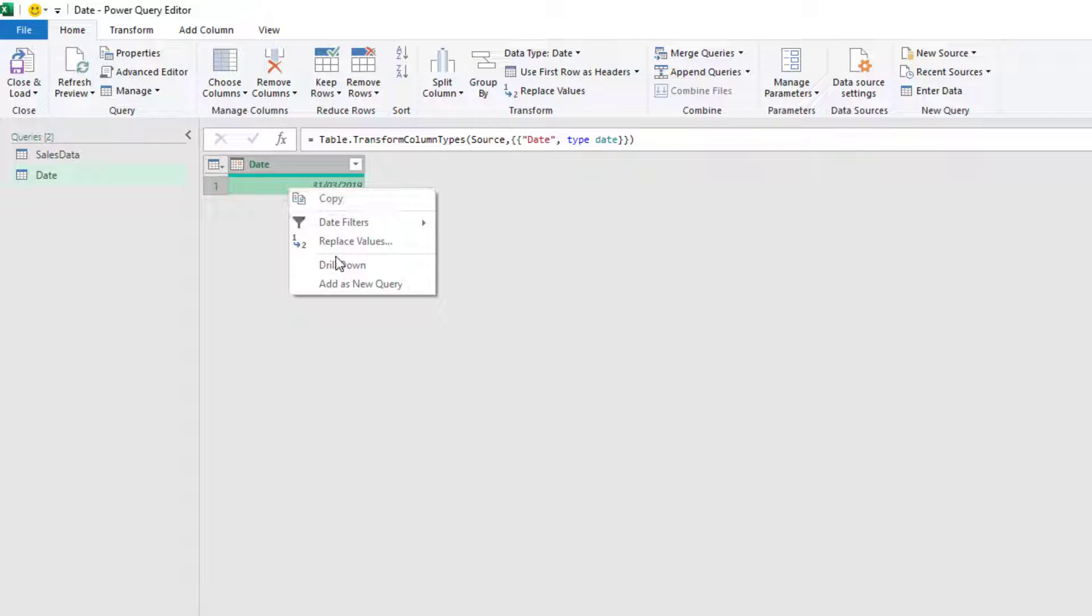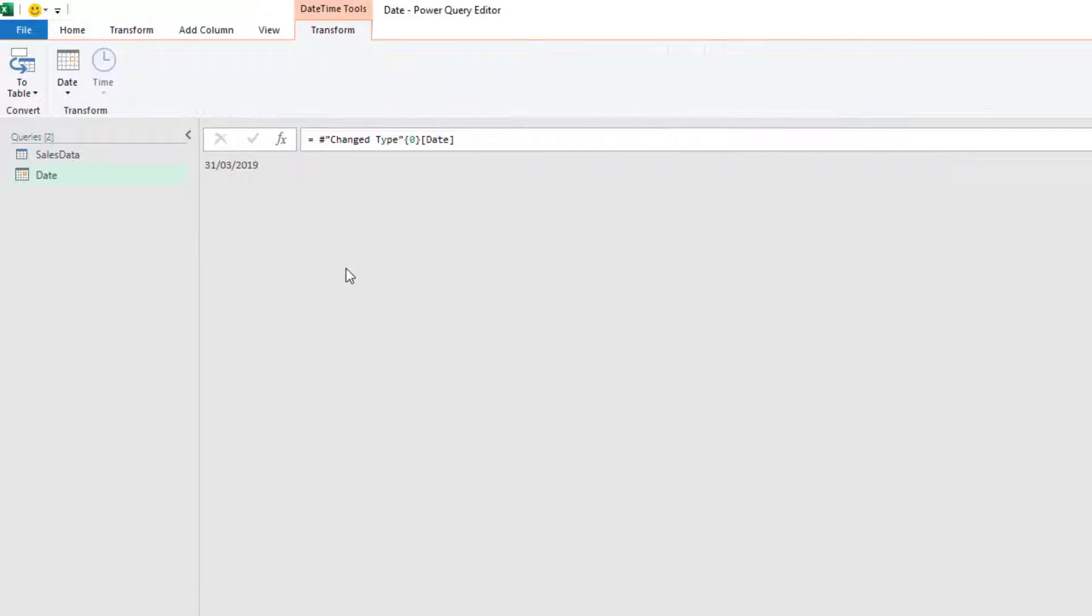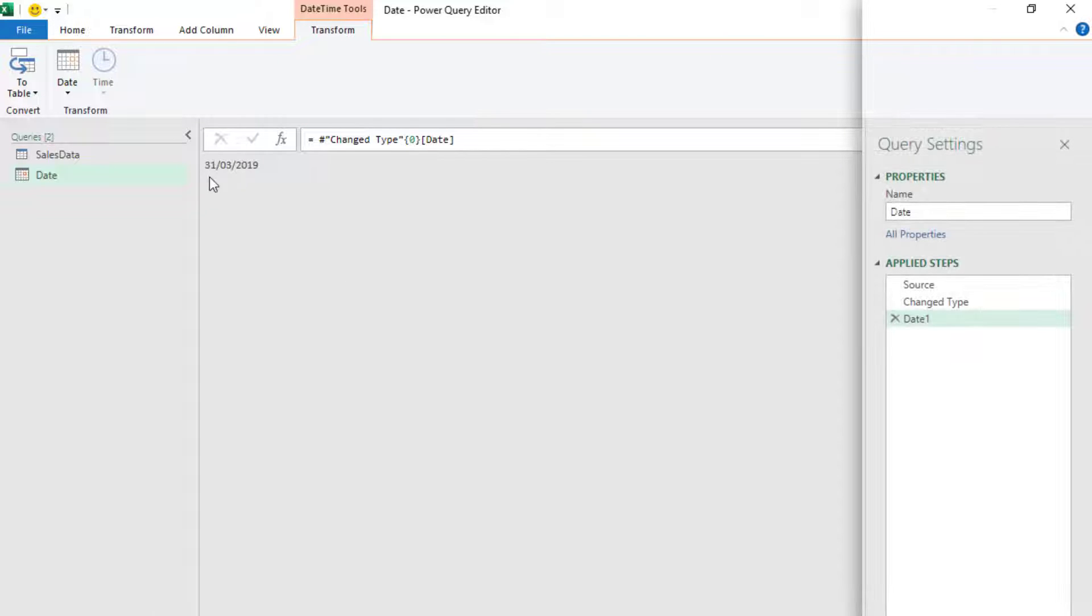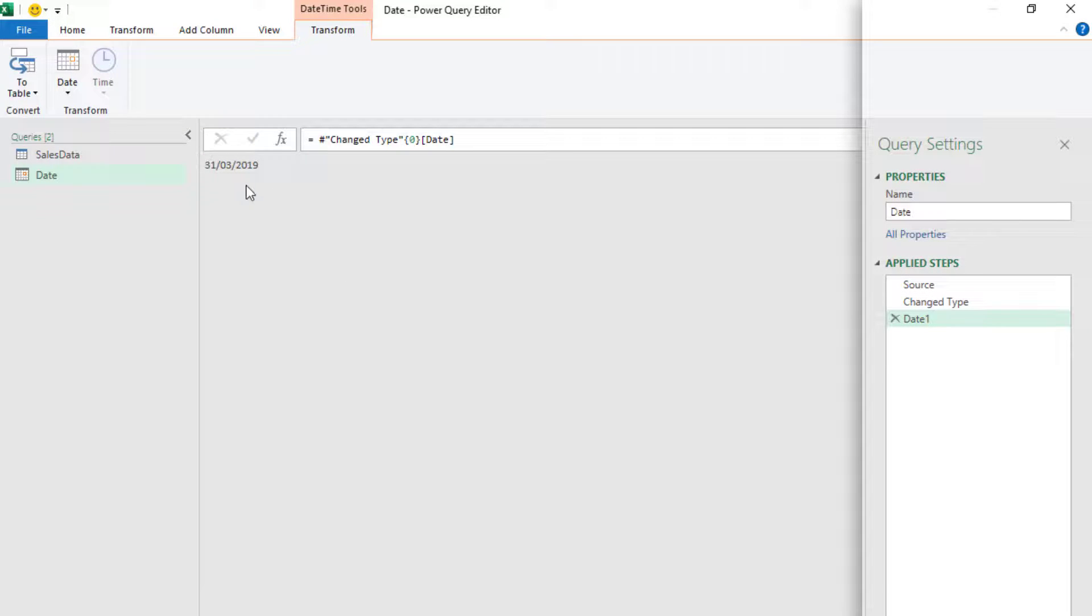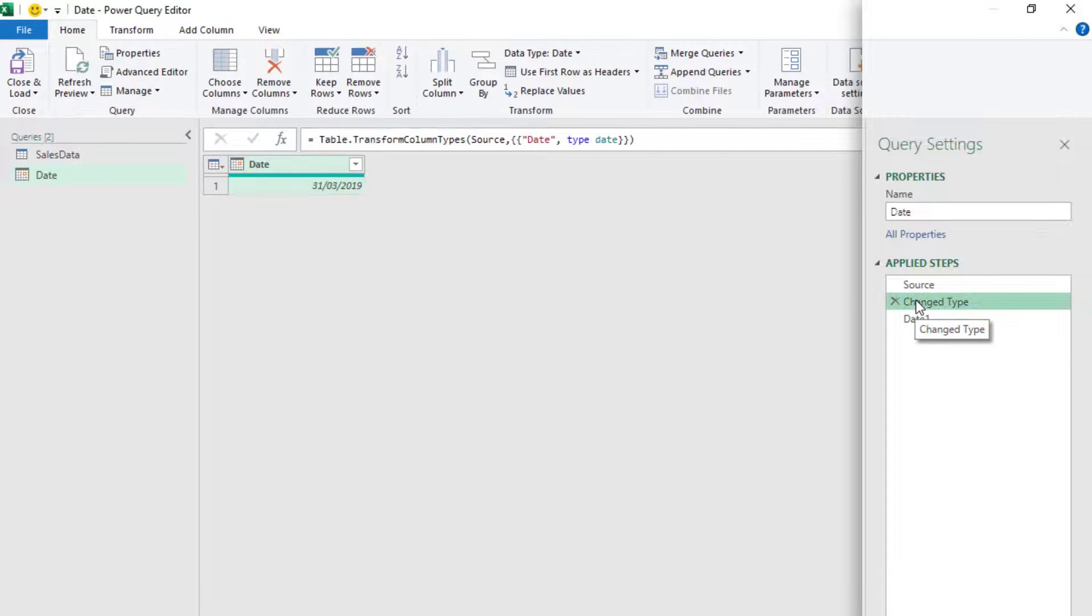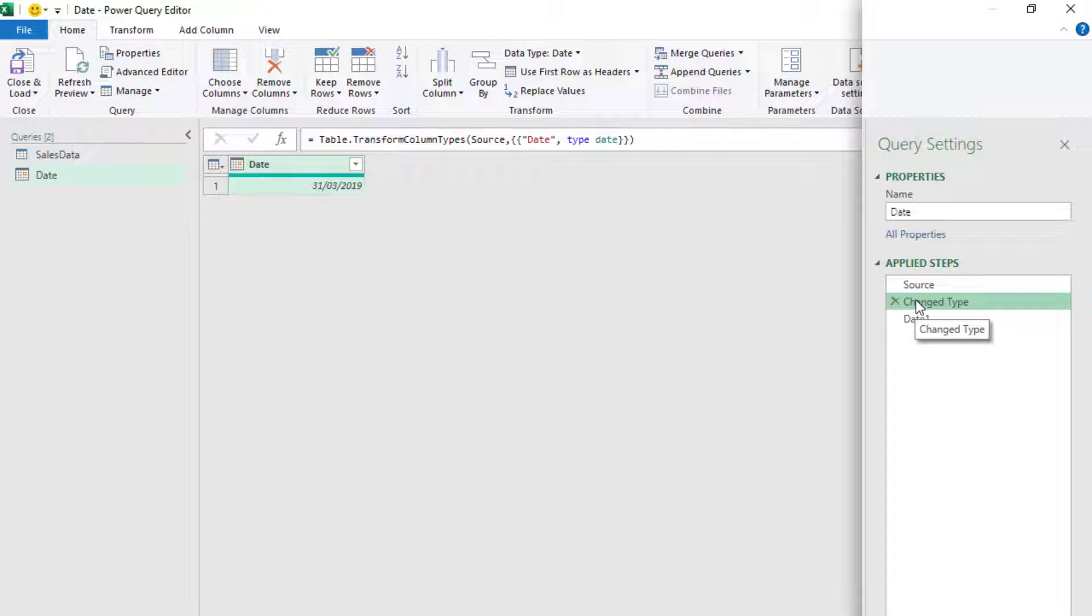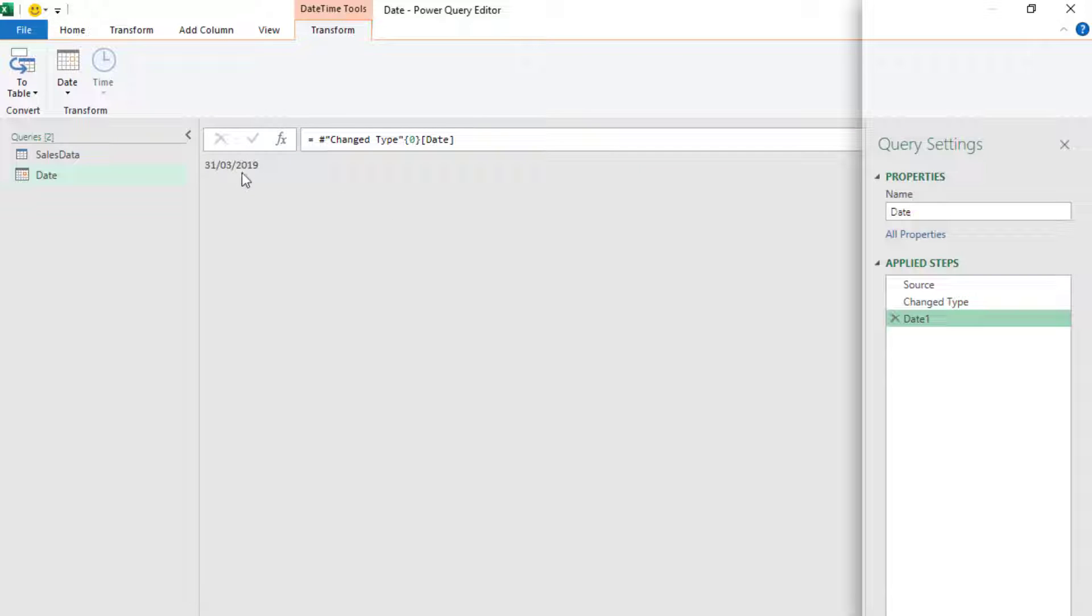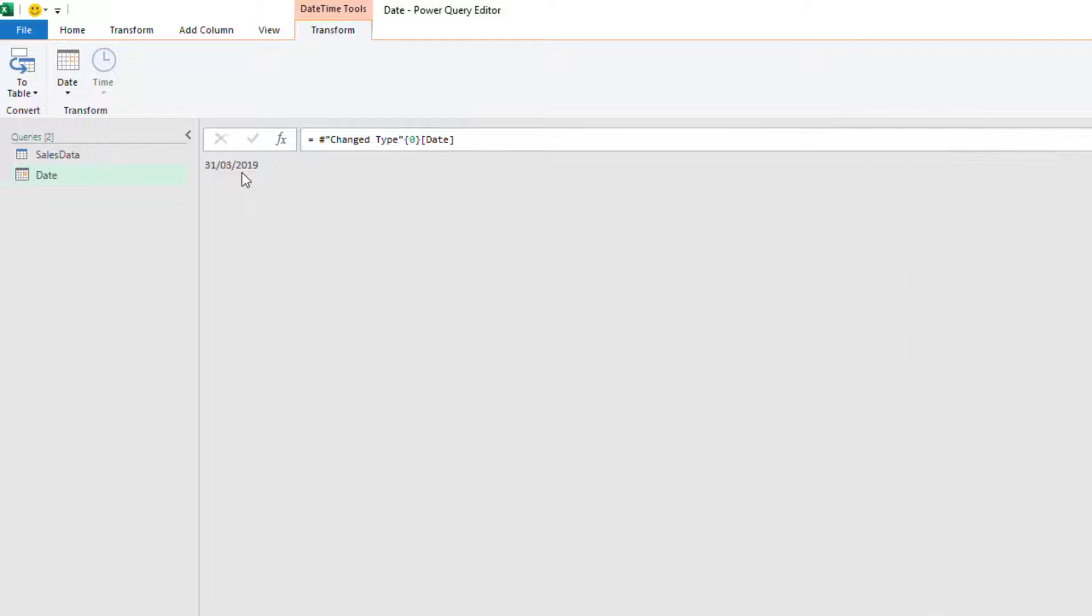I'll then right click on the value and go to drill down. You'll notice that we now just have a single value of the 31st of March 2019. Here on the previous step, we had a table view. But once we drill down, we no longer have a table. Instead, we just have a list with a single value in it.